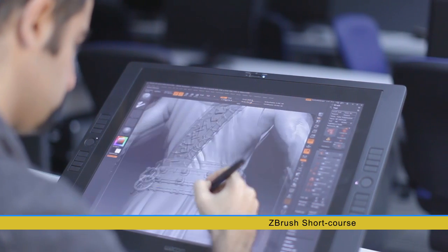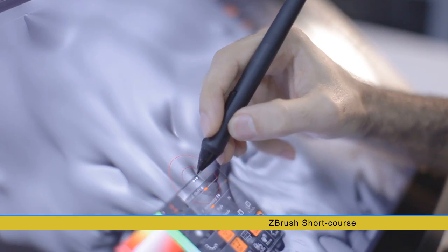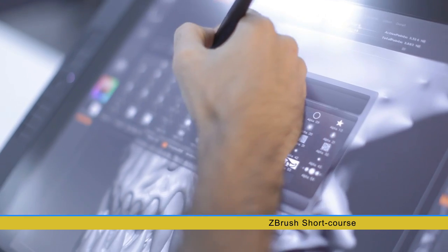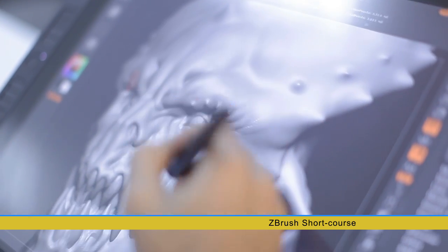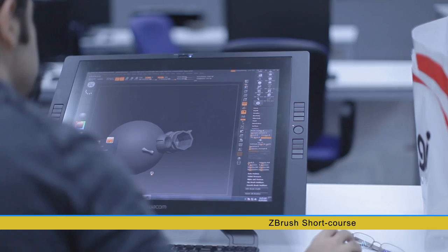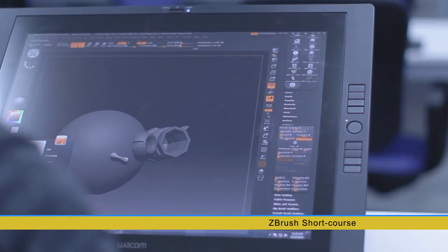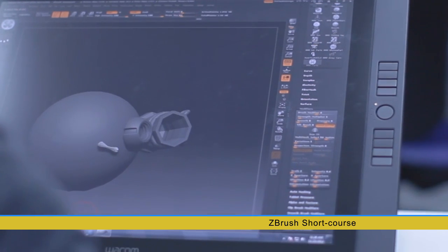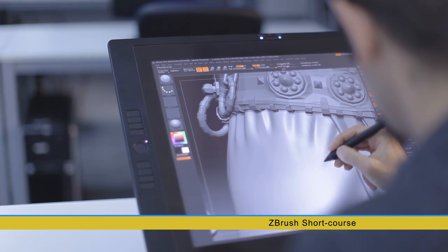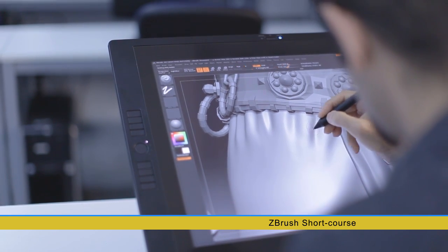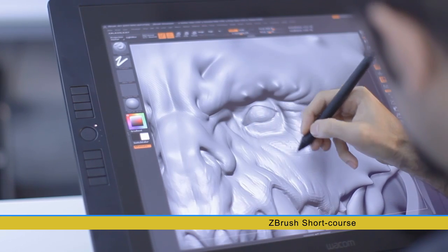The course is designed for any 3D artist looking into uplifting their skills with sculpting or interested in character modeling. The course starts by the basics of ZBrush interface and carries on into shaping your first model using different methods and brushes.